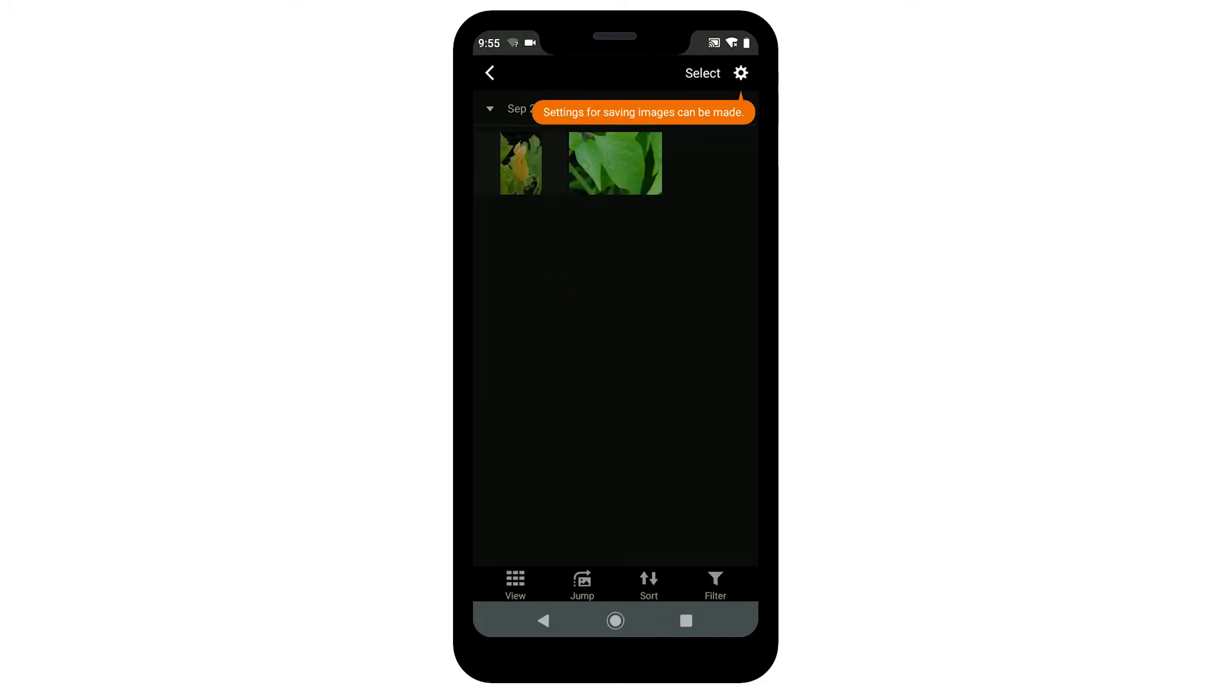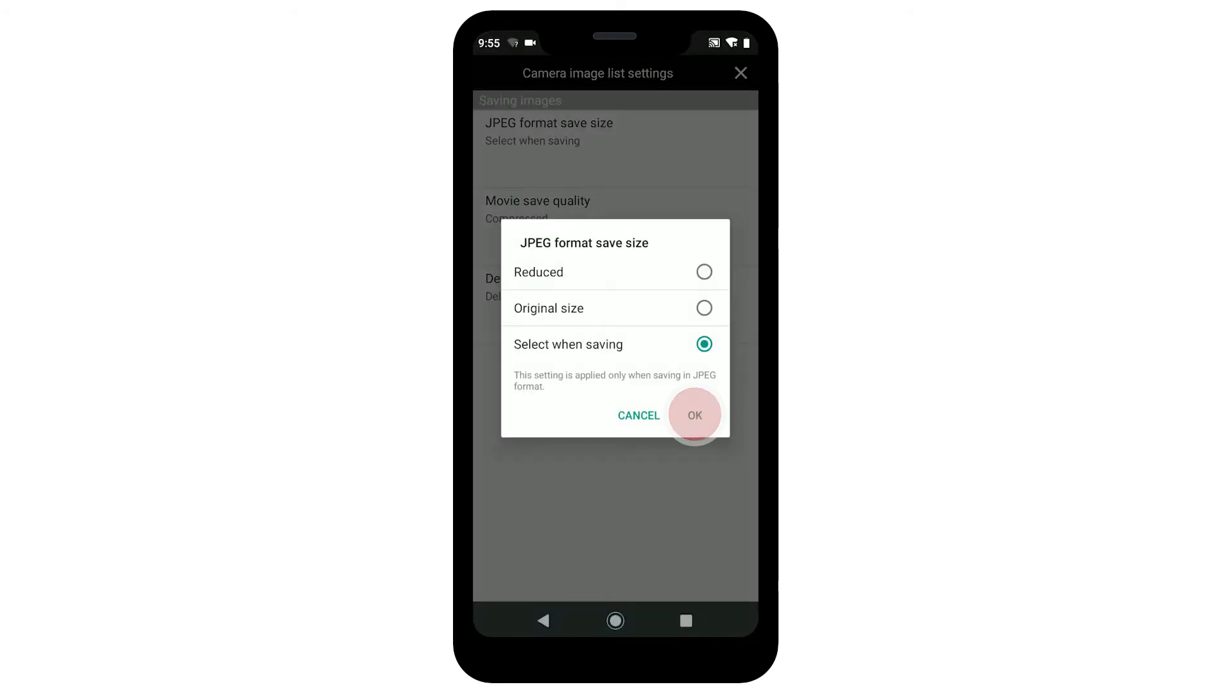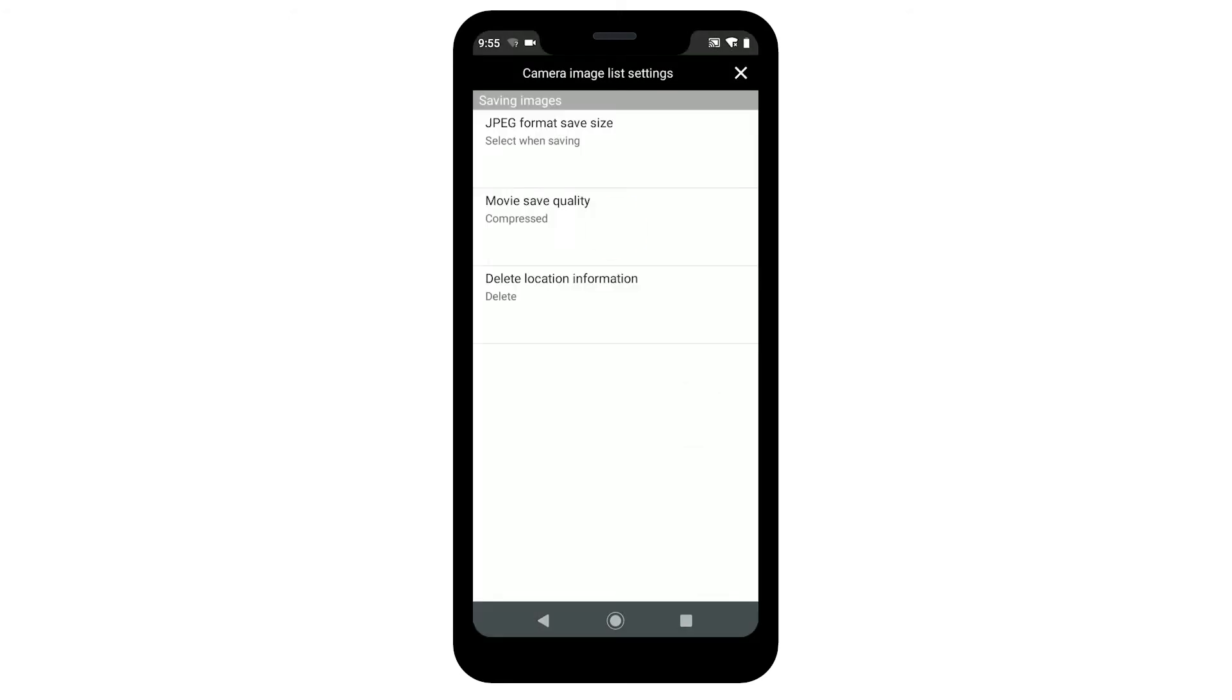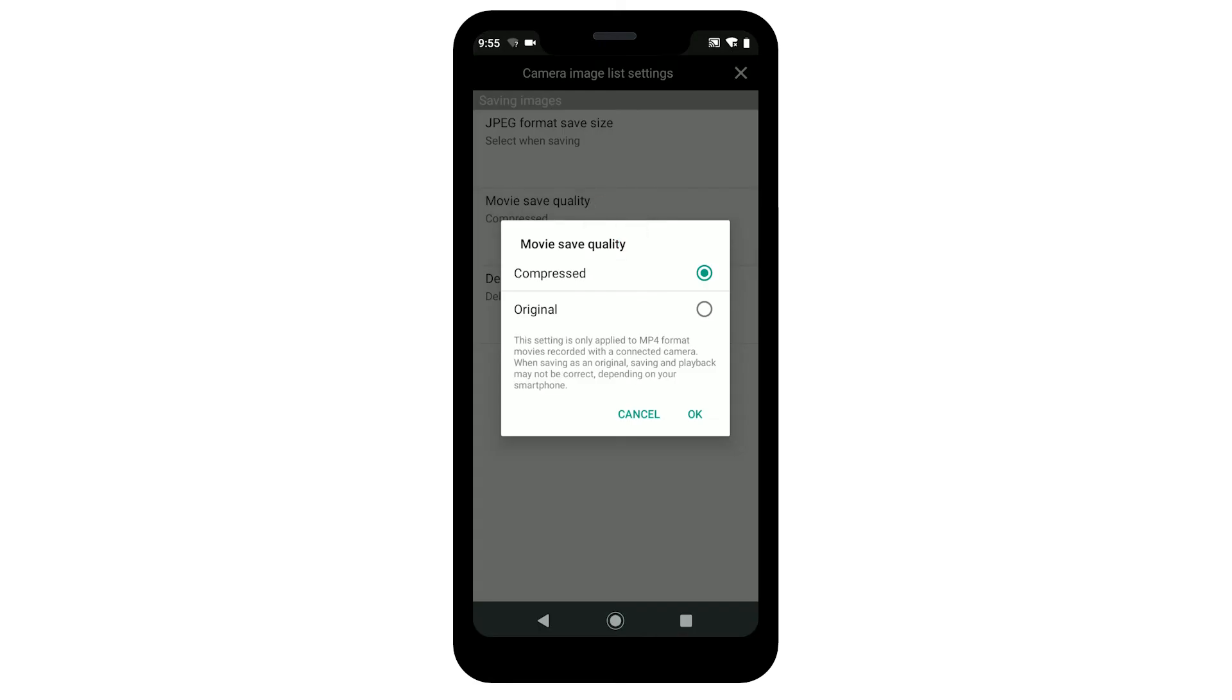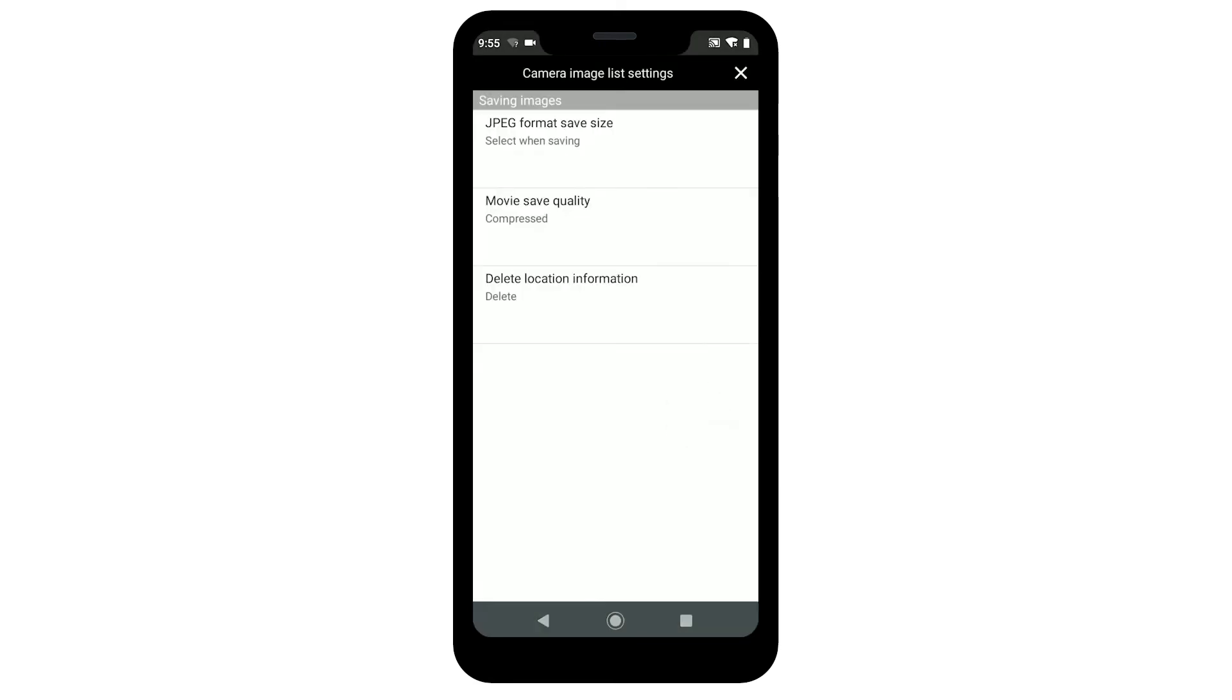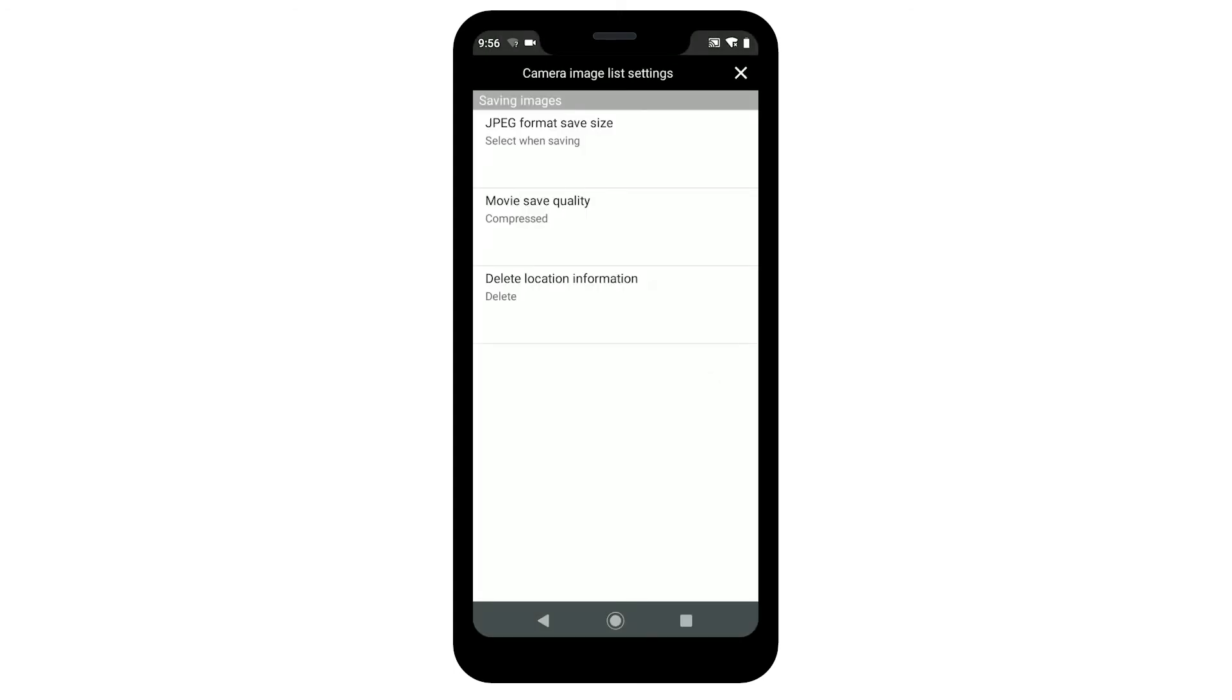Tap the gear on the upper right to access the camera image list settings. Review the options. When you're done making your selections, tap the X icon in the upper right.